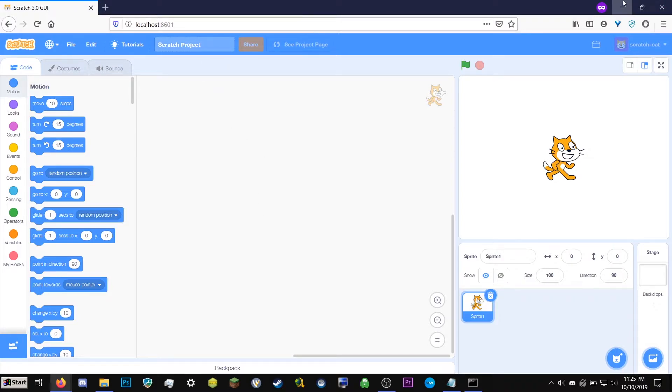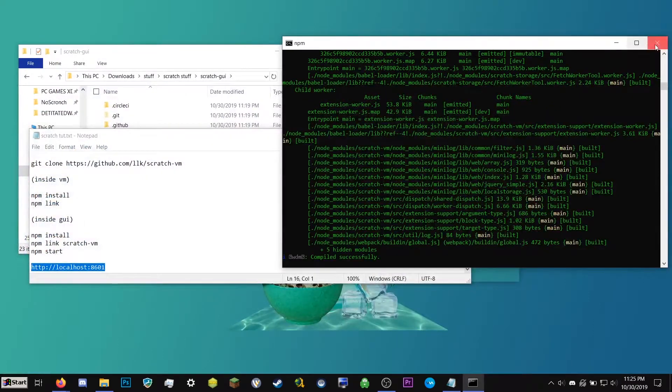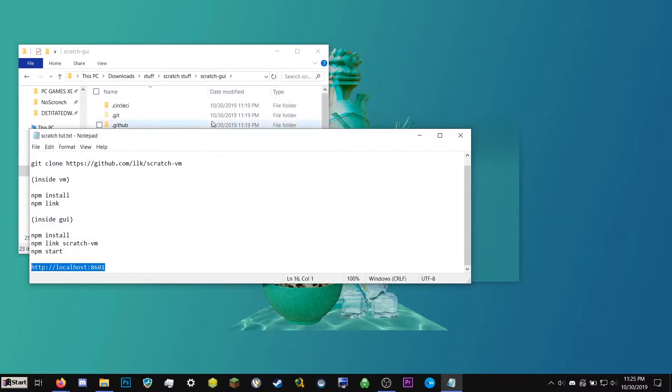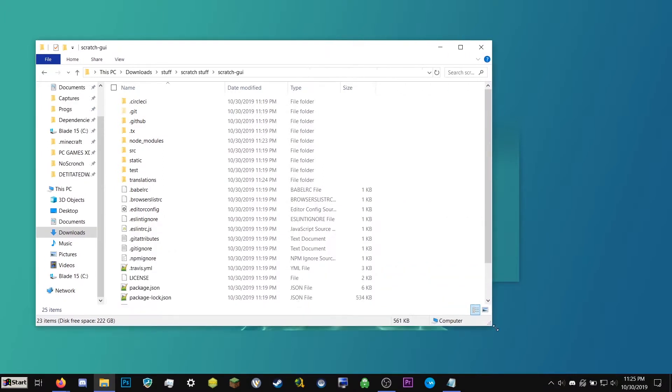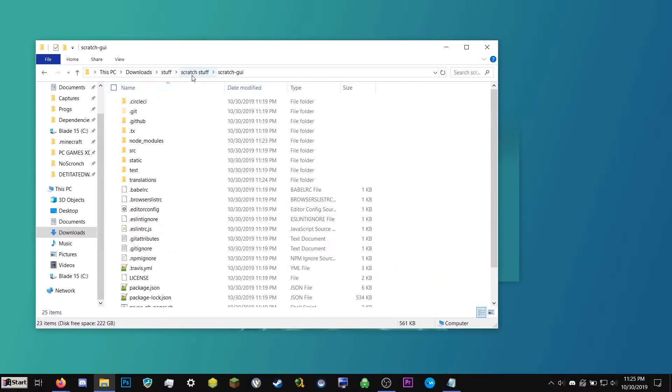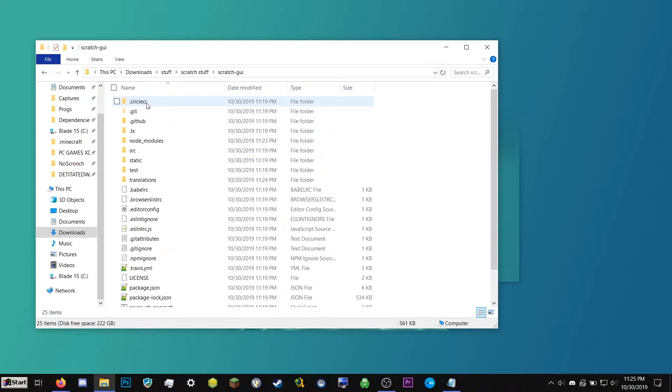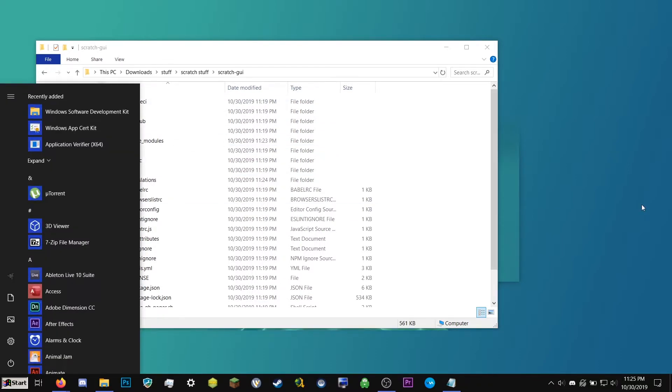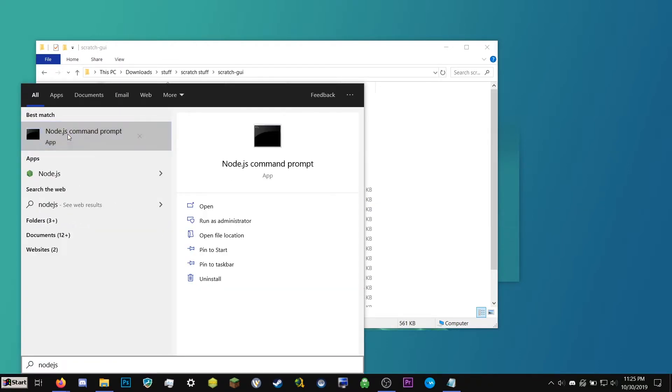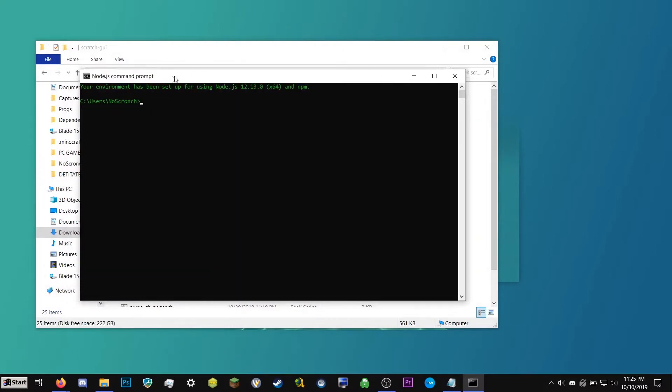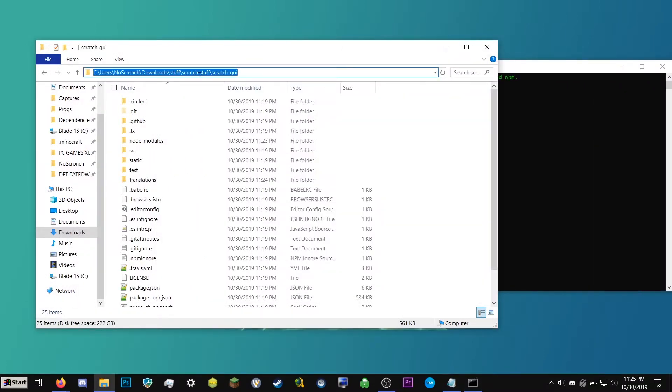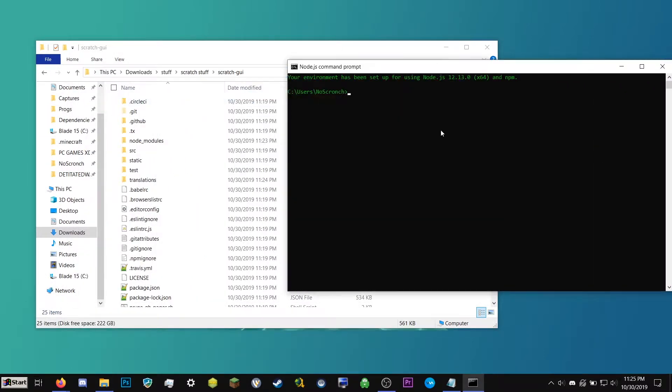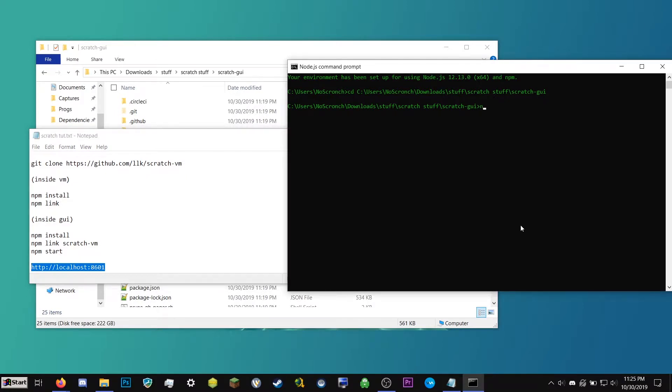So if you ever want to come back to this. Oh no, I closed the window. How do I go back to the scratch window? So what we're going to go ahead and do is go back to our scratch-gui folder. We're going to go ahead and open node.js command prompt. We're going to copy where the folder is. Type cd space right click. Hit enter. Now we're here. And then you'll go ahead and type npm space start. Hit enter.